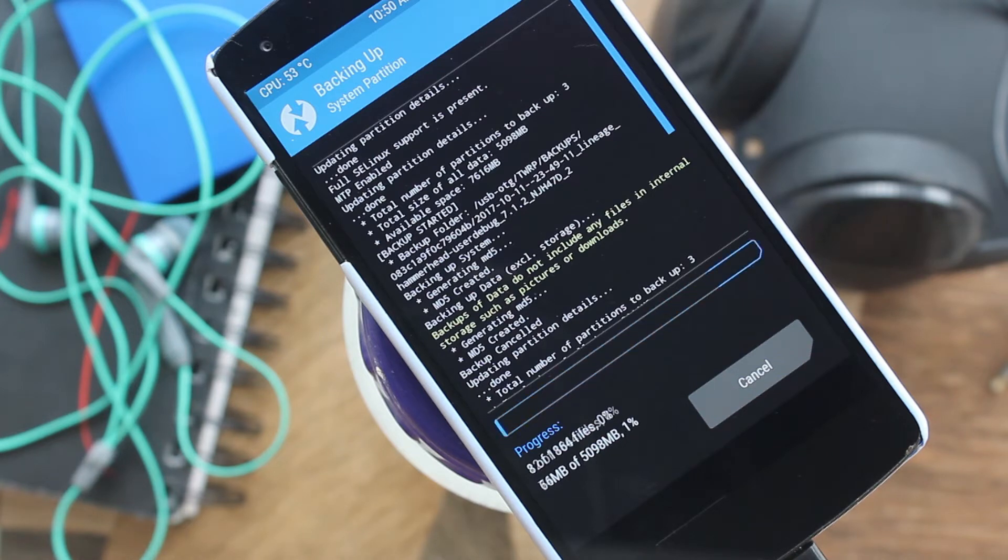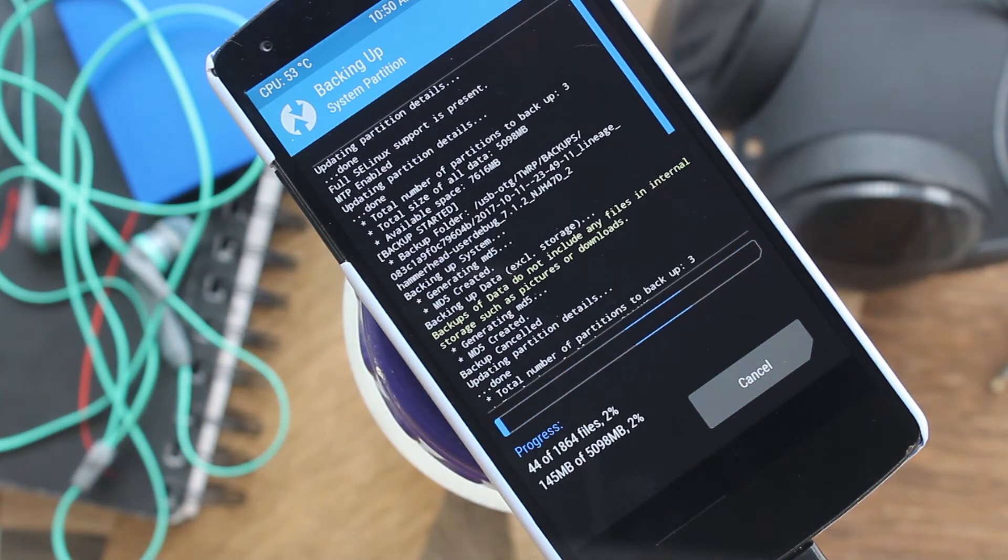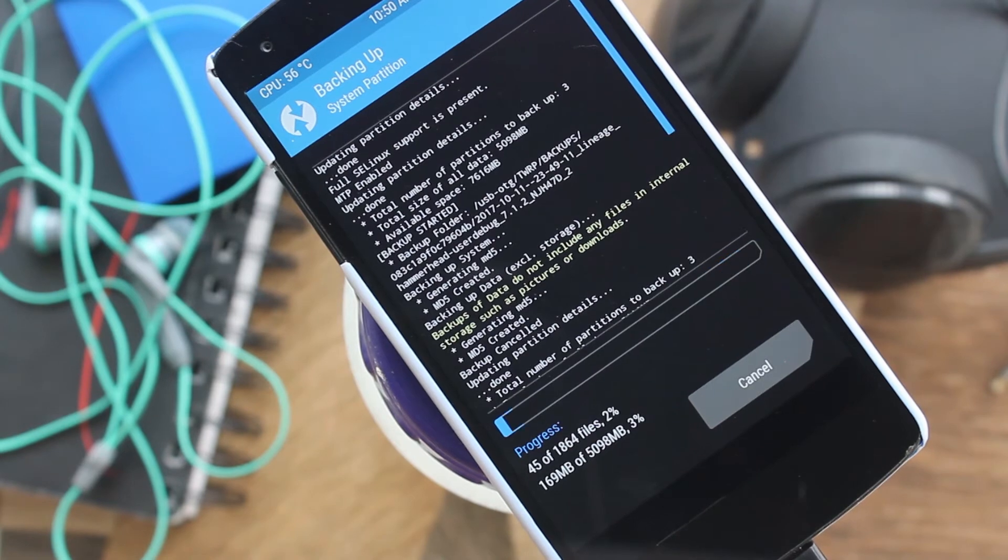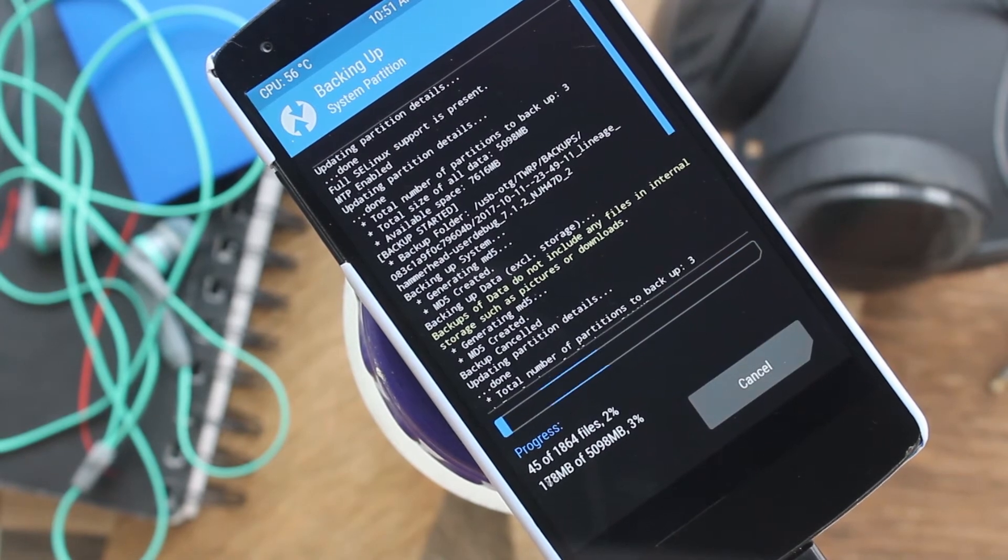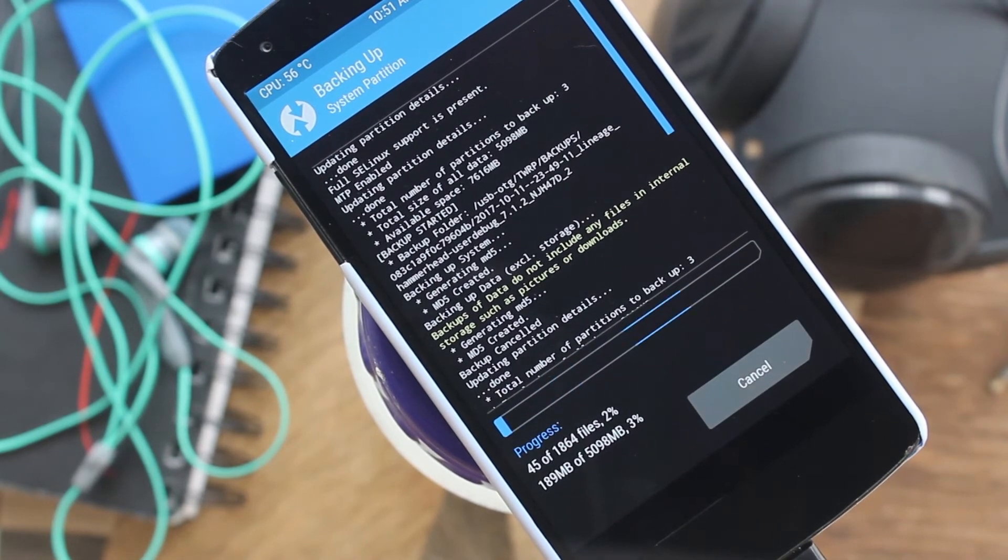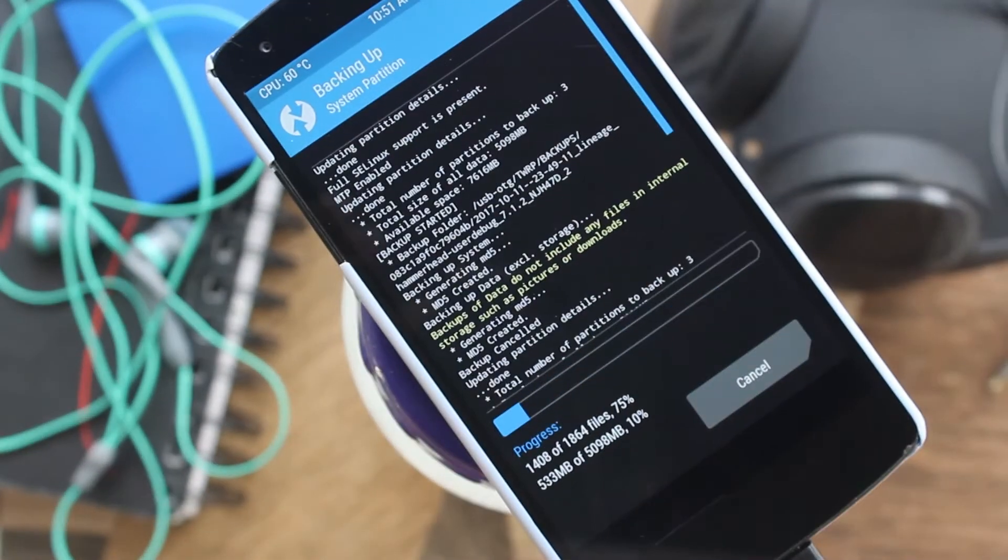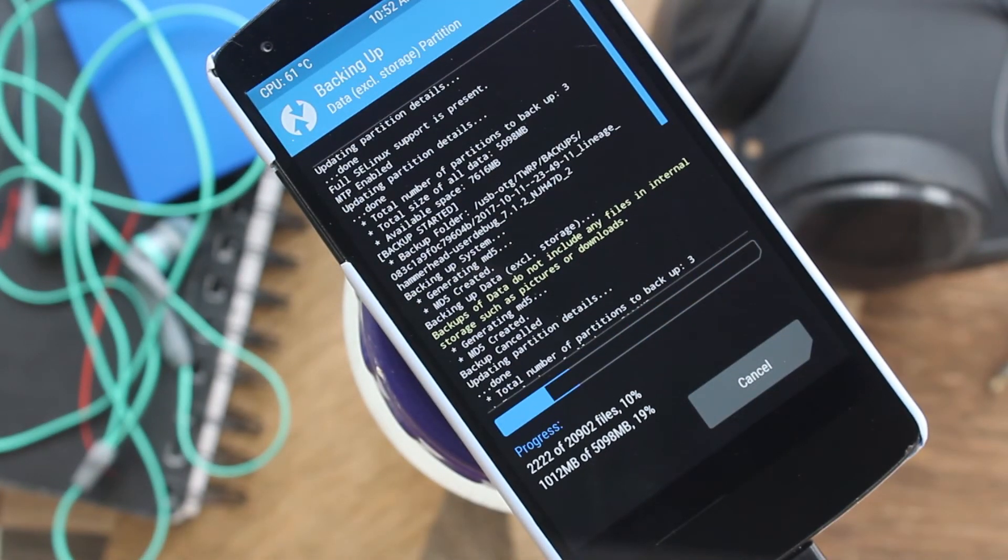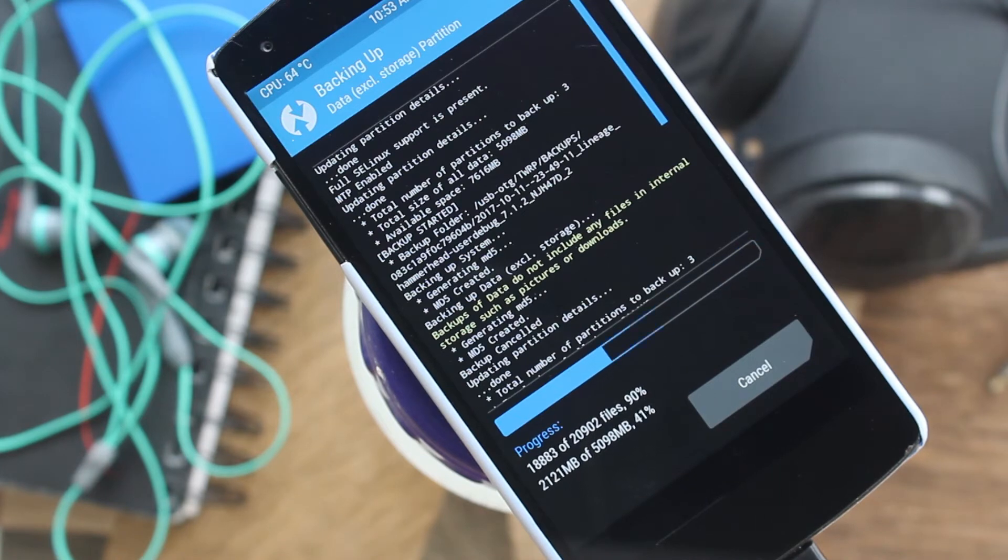It will take some time depending on your partition size. Usually it will take 10 to 15 minutes to complete the backup. I will speed up the process and get back to you when it's almost done.